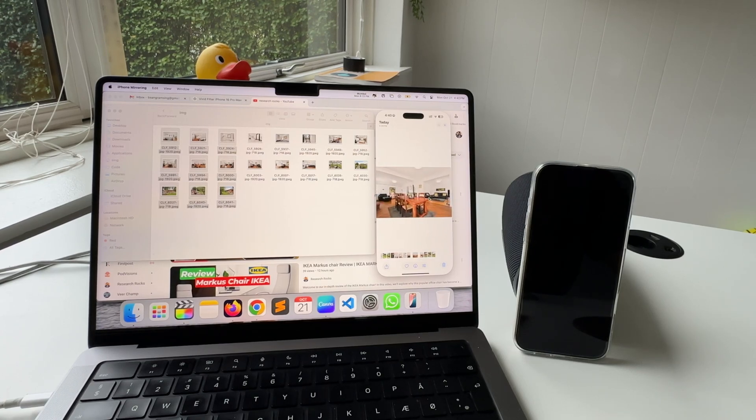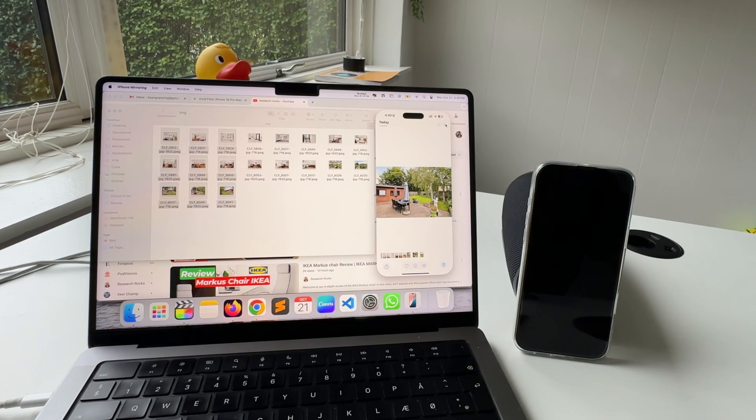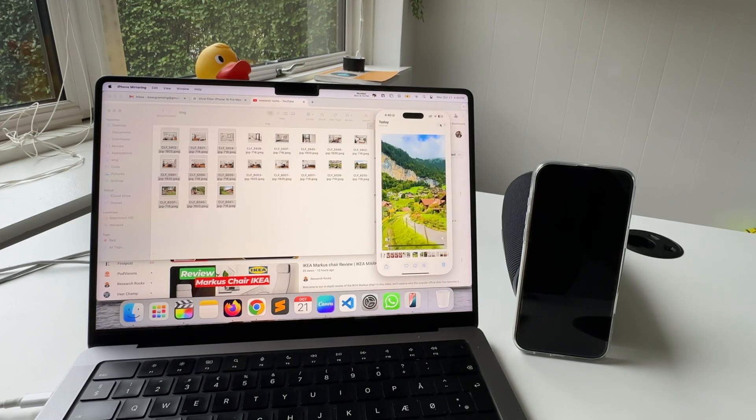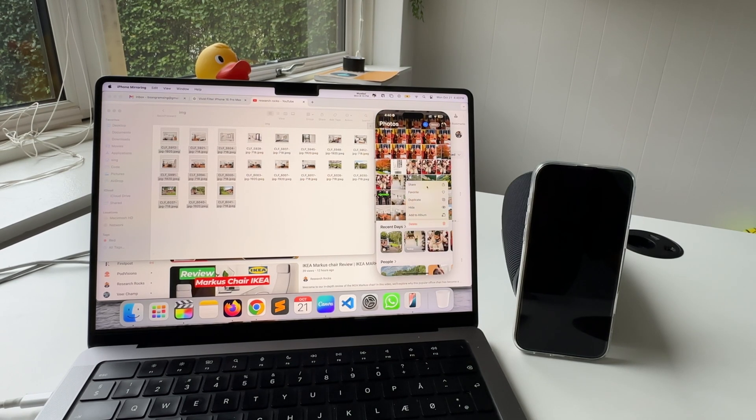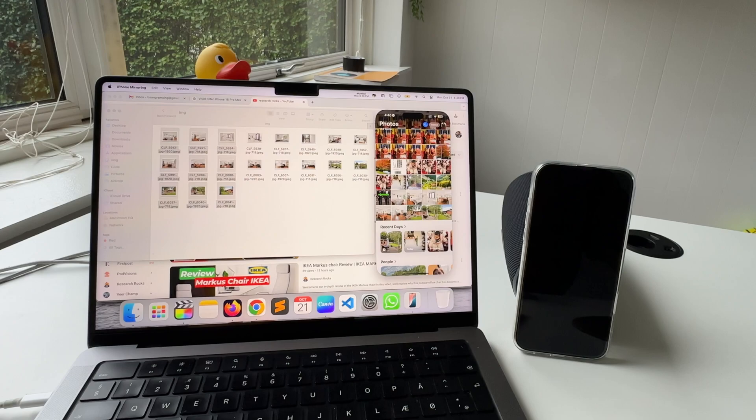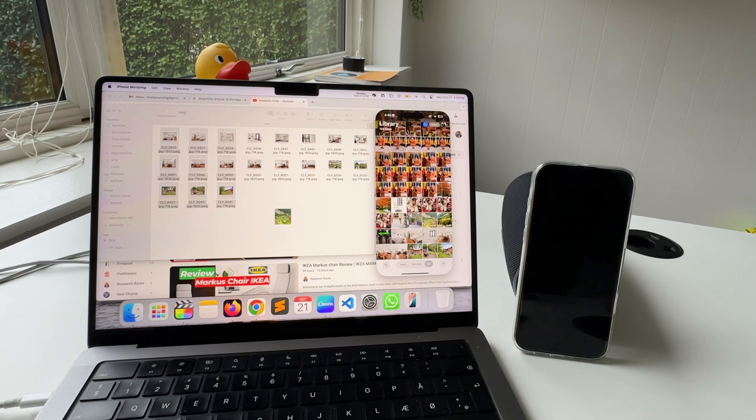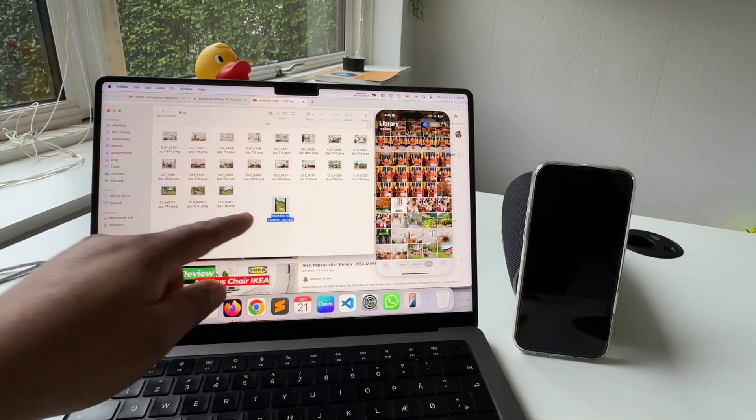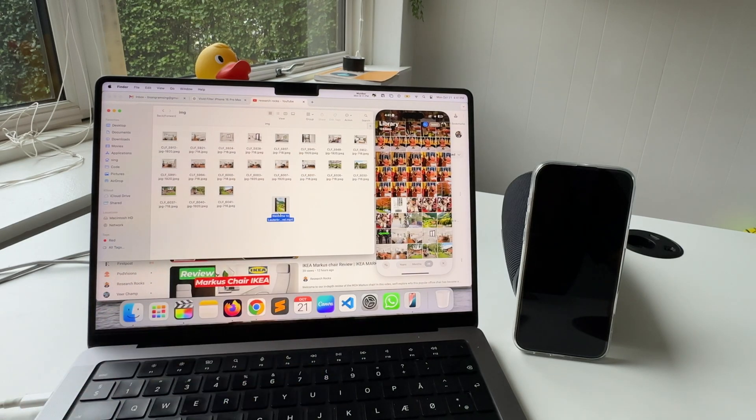In this iPhone, if you want to copy this video to iPhone, you just simply drag and drop here. Look at this, the video is copied here. This is the beauty of iPhone mirroring.